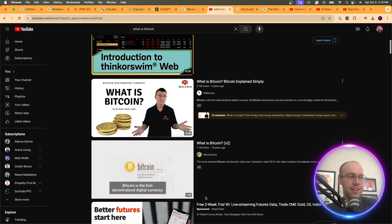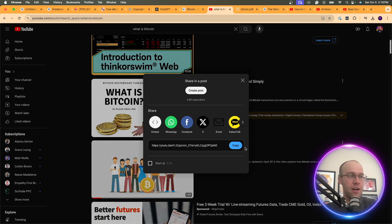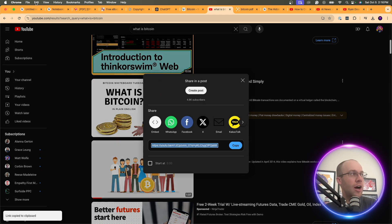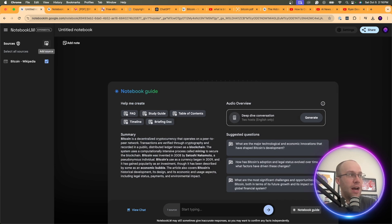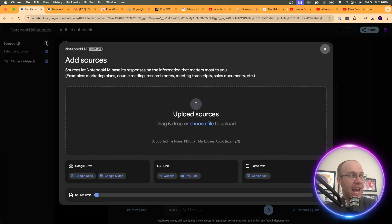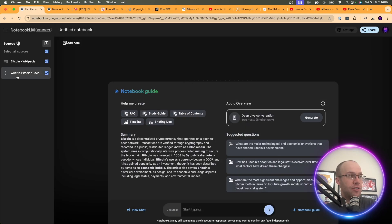I'm going to click Share and copy the YouTube URL, then come back to my notebook. Click Notebook Guide if you lose that source menu — it will reopen. On the top left, click Add Source, then under link select YouTube, paste that YouTube video URL, and click Insert. You'll now see the YouTube video is listed under sources.